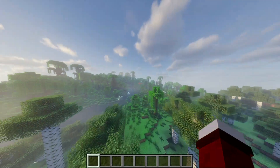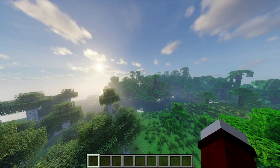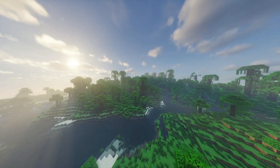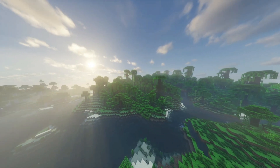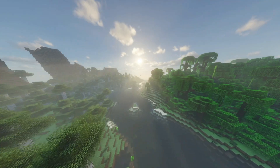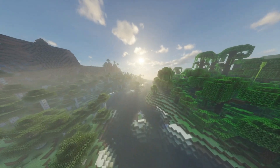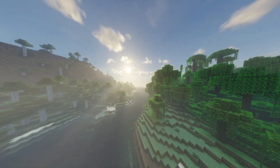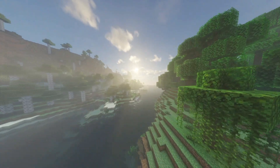Voila! You can now use shaders in Minecraft. I have attached some beautiful clips using shader packs. Don't forget to like and subscribe for more awesome content!